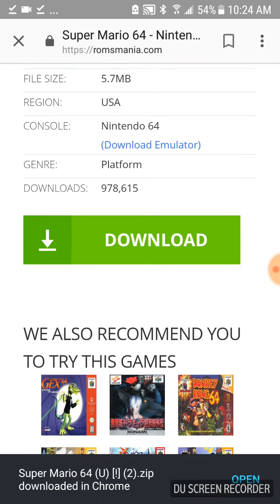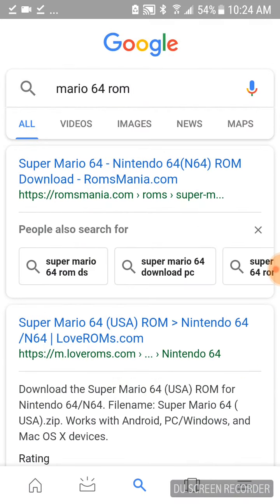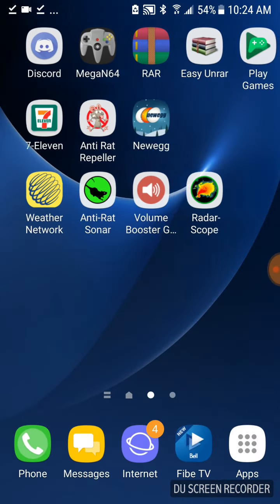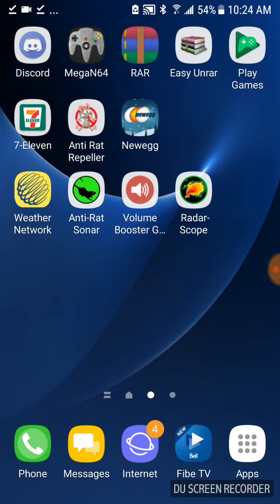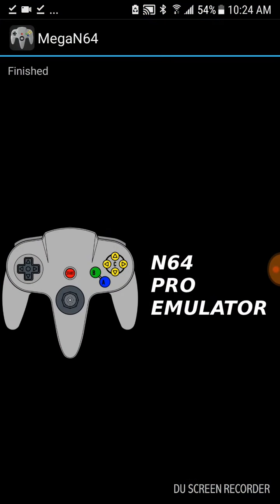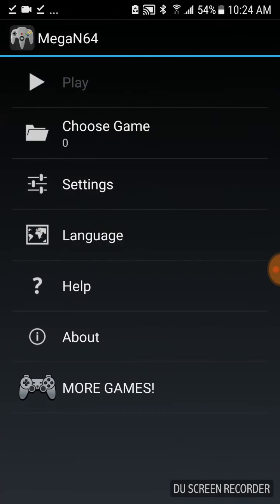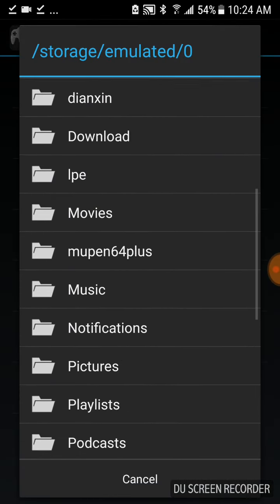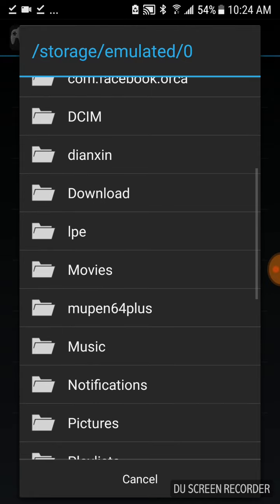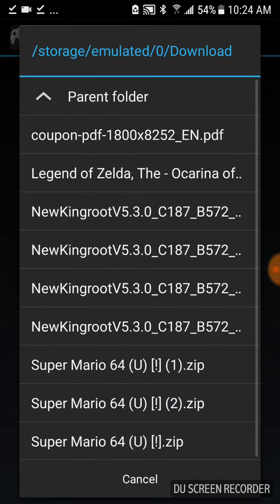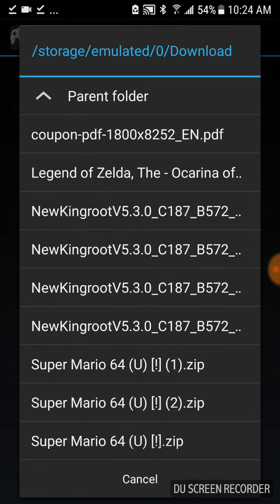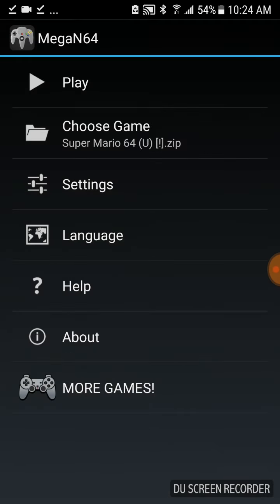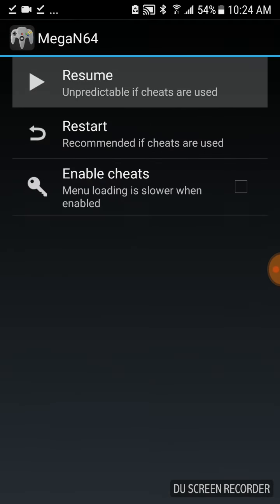We're now going to go back into the emulator and click Choose Game, and then we're going to locate the Downloads folder on your Android device. In here, you're going to locate the ROM. So I've installed it so many times. I'm just going to click on it, then I'm going to click Play, then I'm going to click Resume.